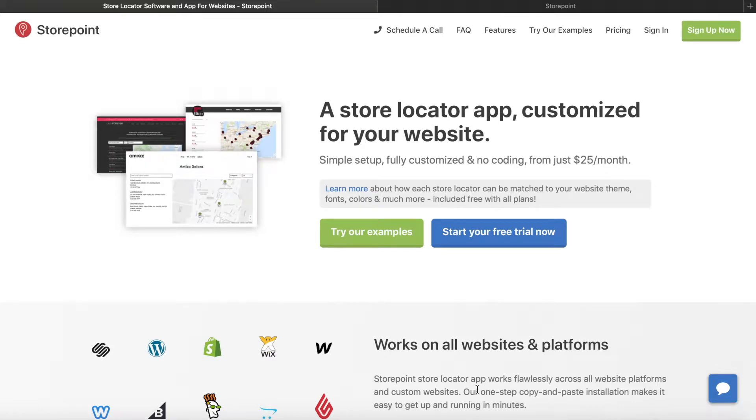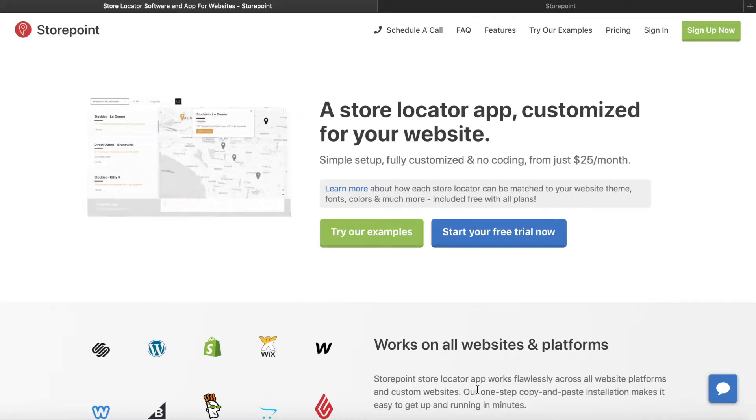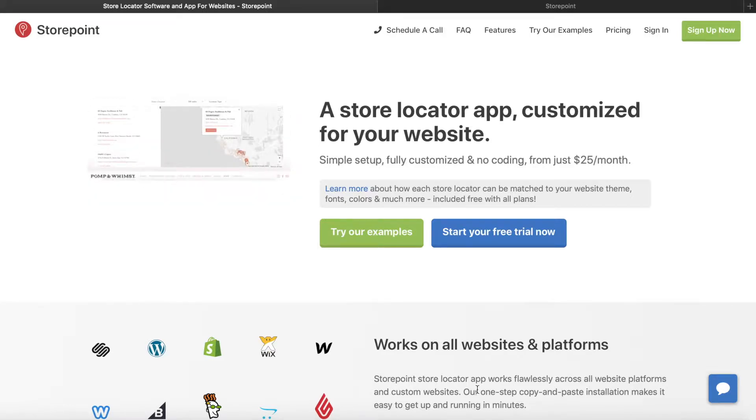Hello there, so today we're going to look at how to set up a Mapbox token if you're looking to set up a Mapbox Maps or a Store Locator for your website.